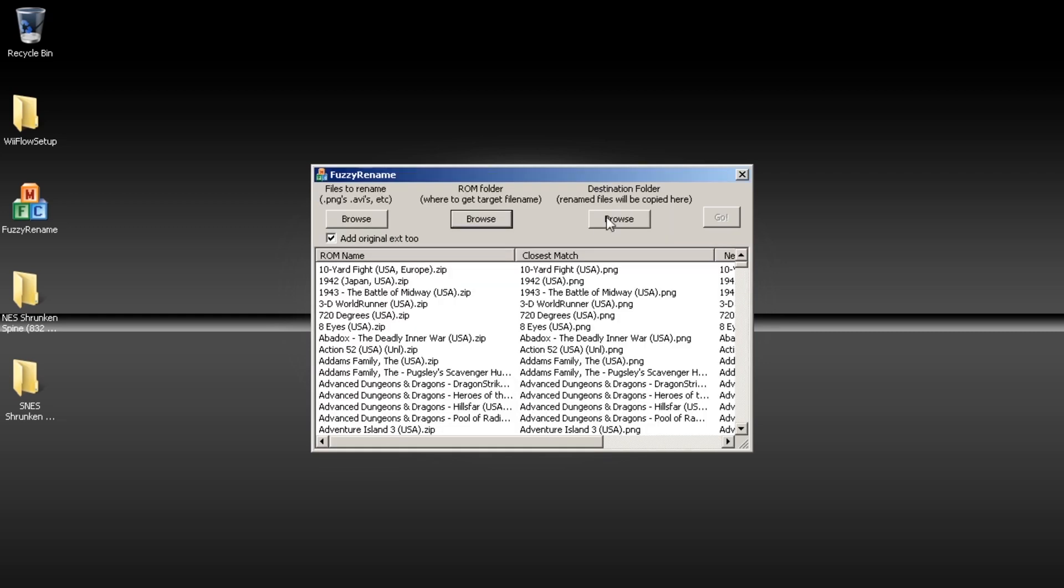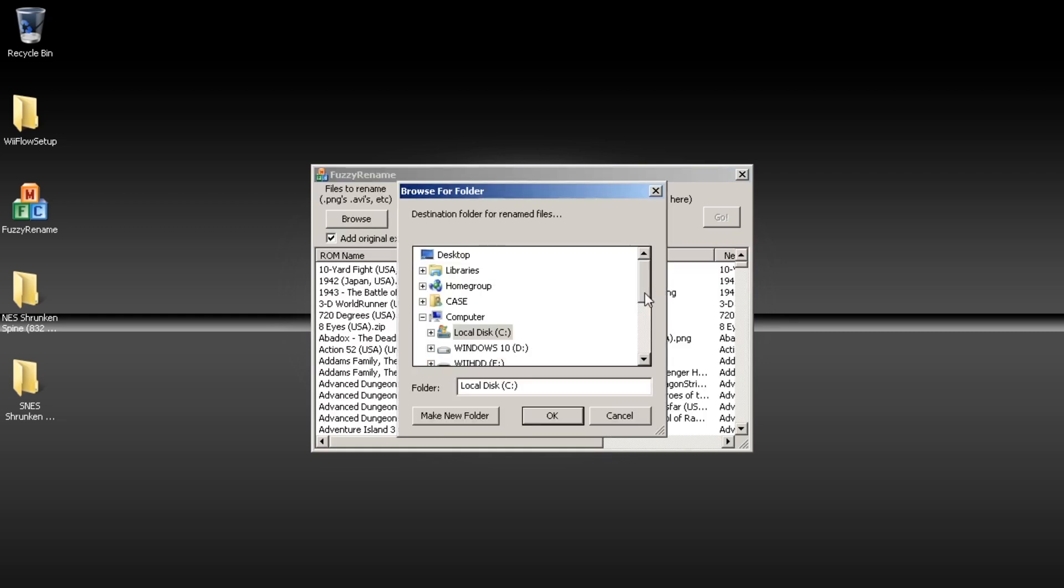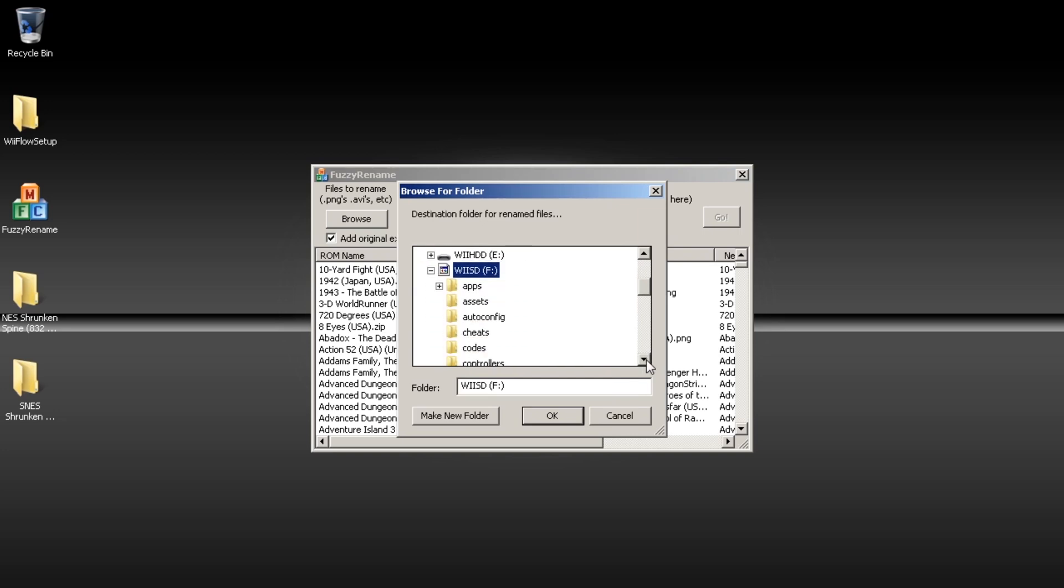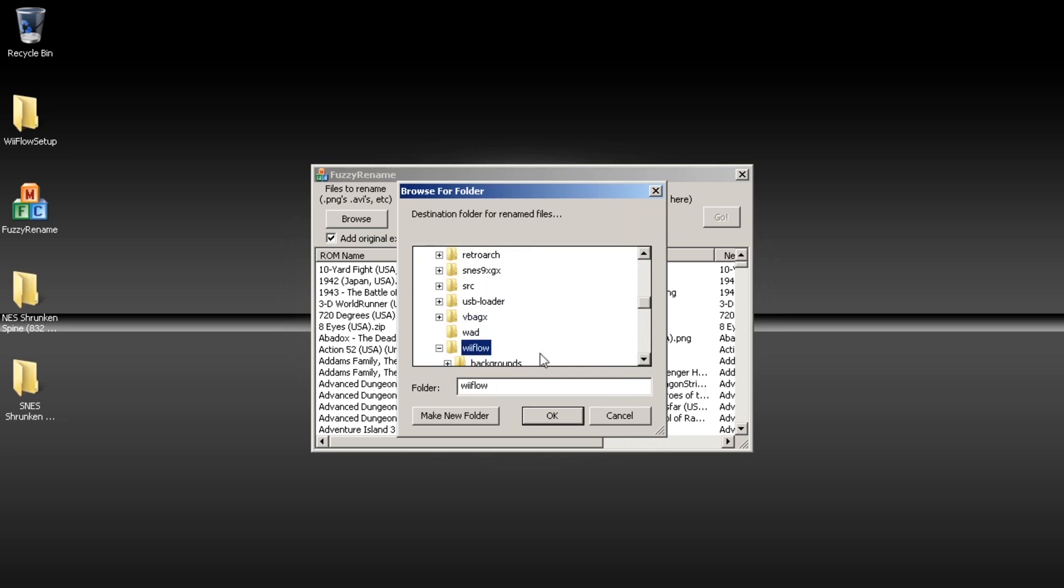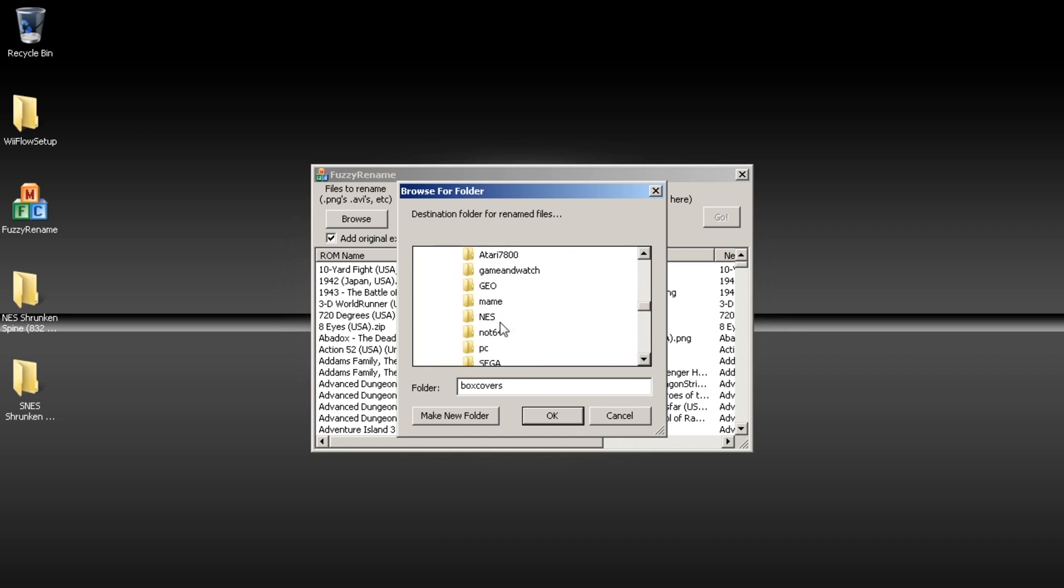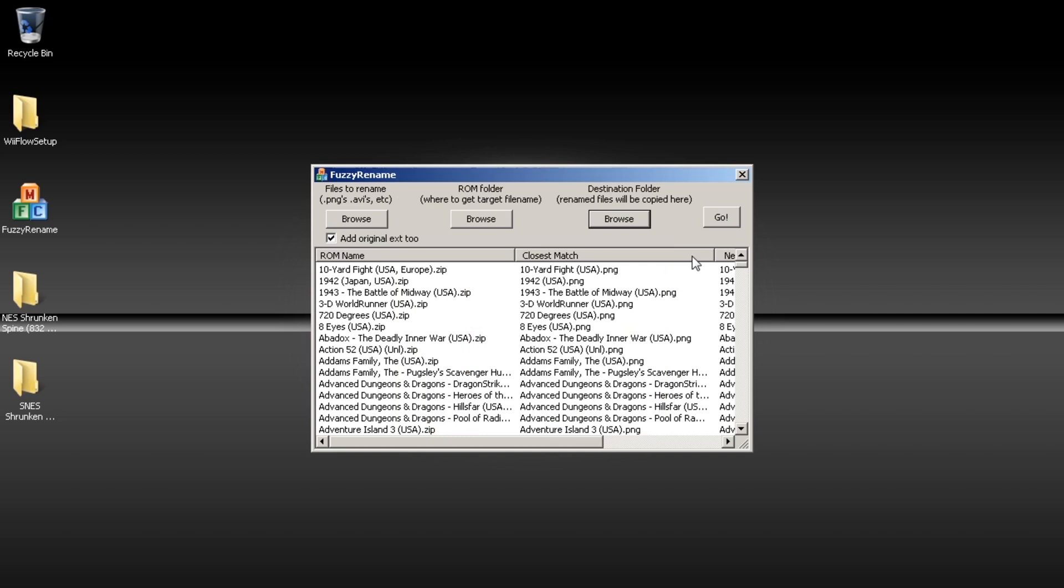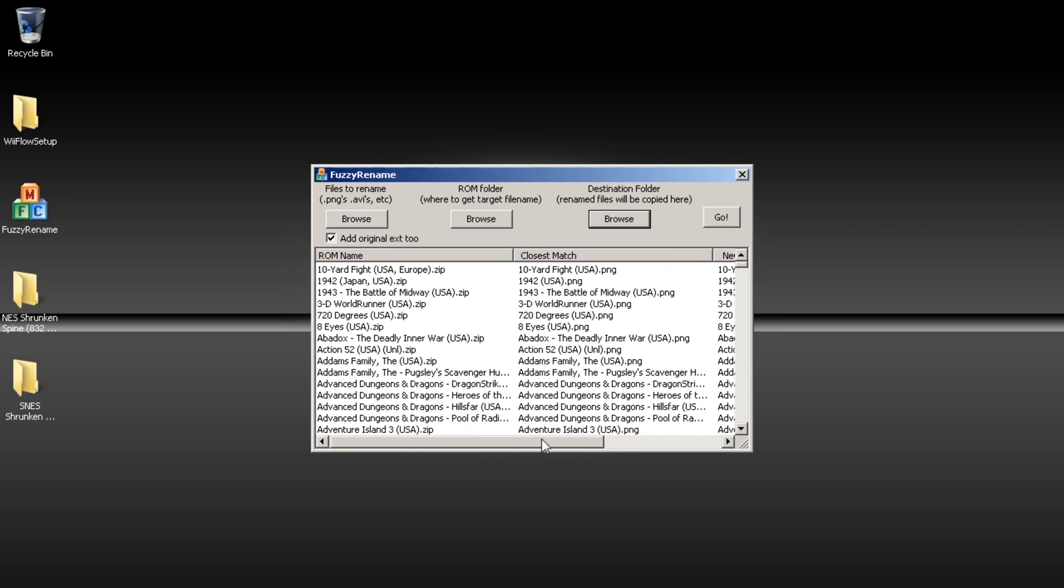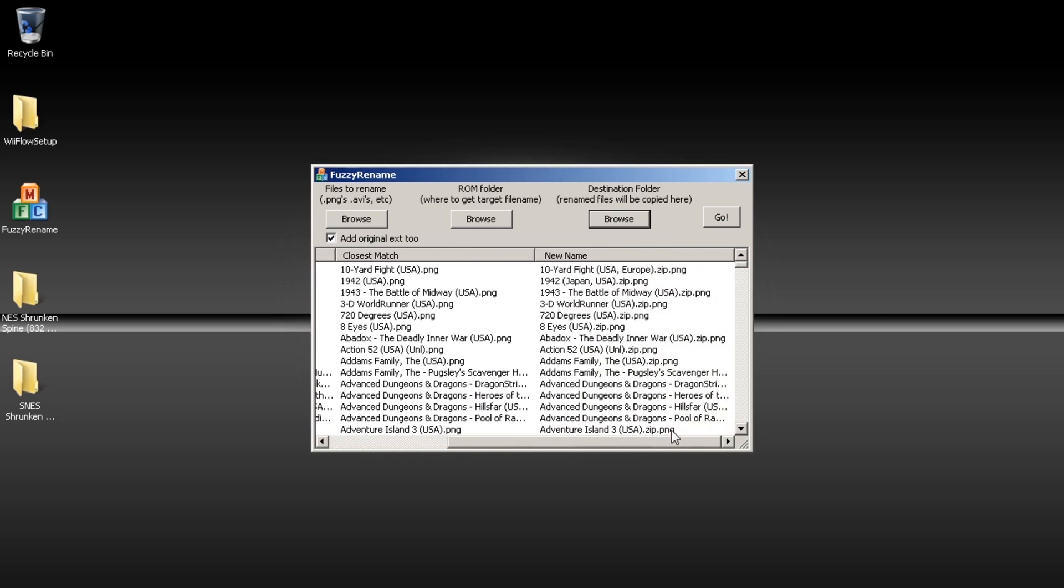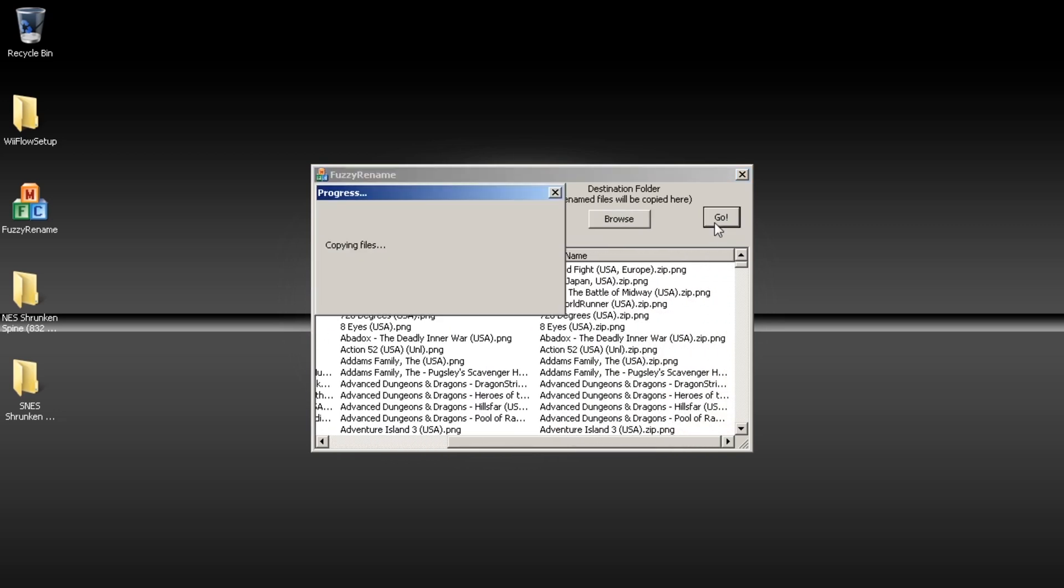And you'll see it's already matched the names. And then you're going to tell it where you want to place it. Wii Flow. Box Covers. NES. And then go. It'll look like it's not responding but just let it do its thing. Depending on how many files it is this can take a few minutes.